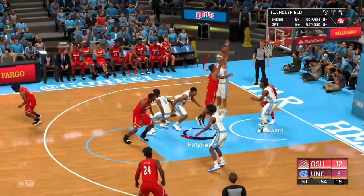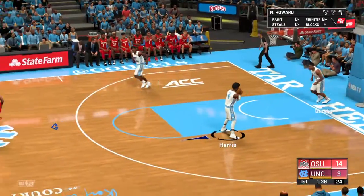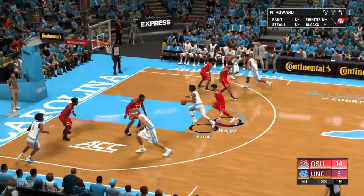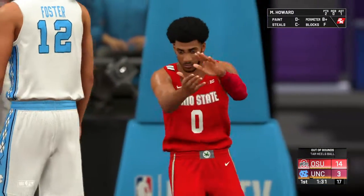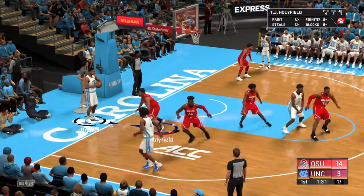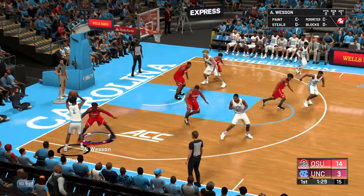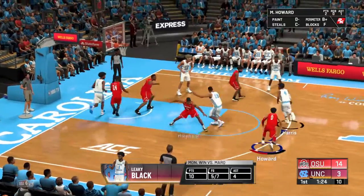Cole Anthony has it up the court, the pass down to Shannon Jr. in the post. He goes up for the layup — fouled by Andre Wesson, he will shoot two. The first one no good, Shannon Jr. misses the second one as well. Holyfield with the rebound. Zero for two from the free throw line for Shannon Jr. Marcus Howard up the court in transition — that's Miles Powell actually. Miles Powell up the court in transition.